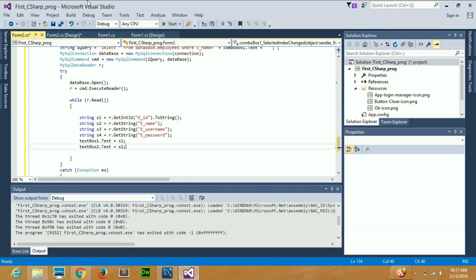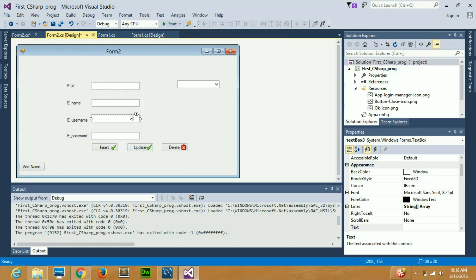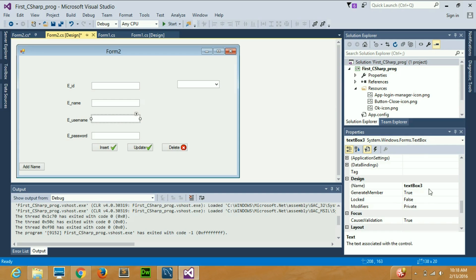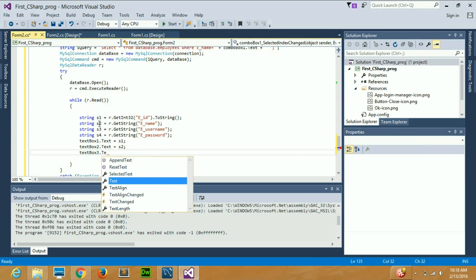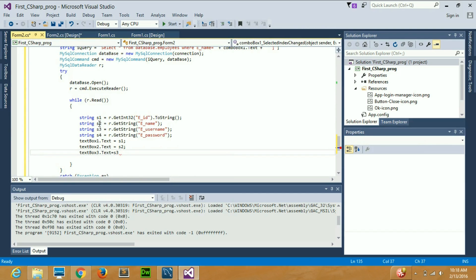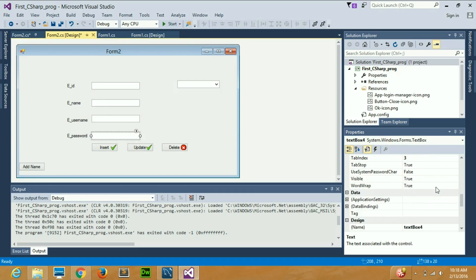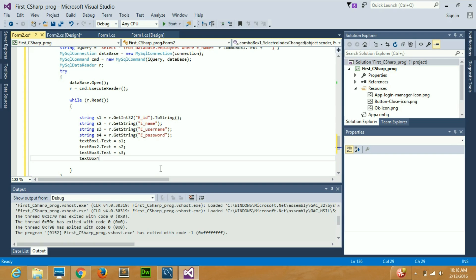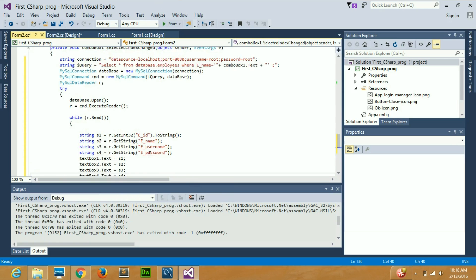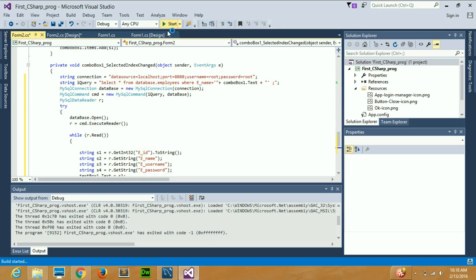Now I'll go to the username text box, select its name, copy it into the code, and write: textBox3.Text = s3. Then for text box four — the password field — I'll do the same: textBox4.Text = s4. And there you go, you're done with the assignments.